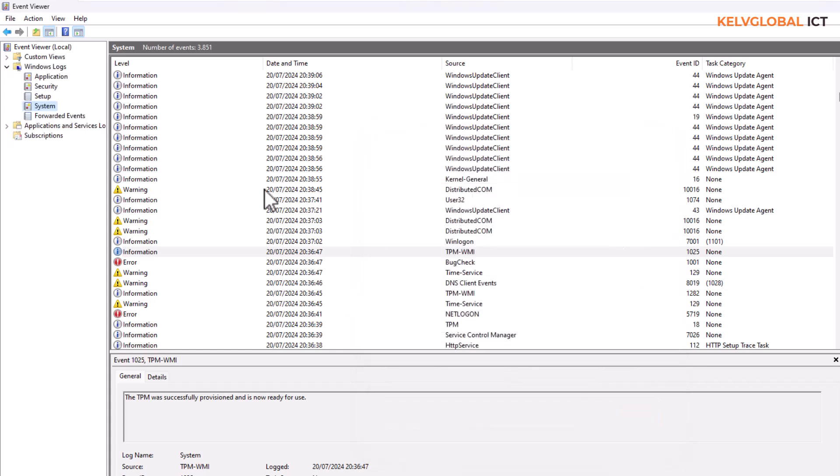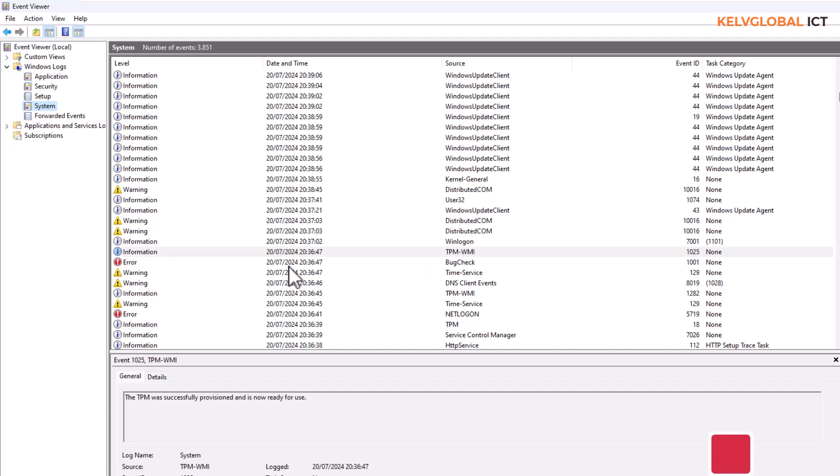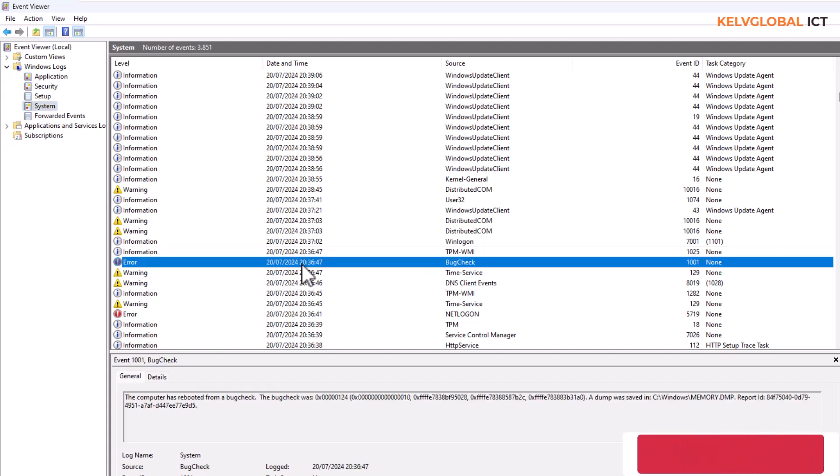At the same time if I just scroll down you want to also know the date when that error appears. For example today is the 29th and I knew that on the 20th of this month my device shut down giving me a blue screen.